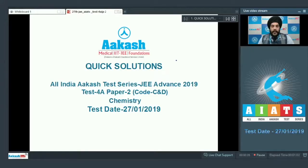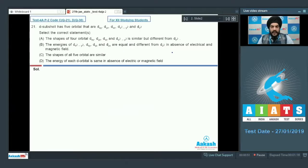Hello everyone. Today we'll be looking at some quick solutions to the chemistry section of All India Arka's test series JEE Advanced 2019 Test 4A Paper 2 Code C and D. So let's start with the first section, which contains 10 questions. Each question has four options out of which one or more than one option may be correct. Let's start with question number 21.